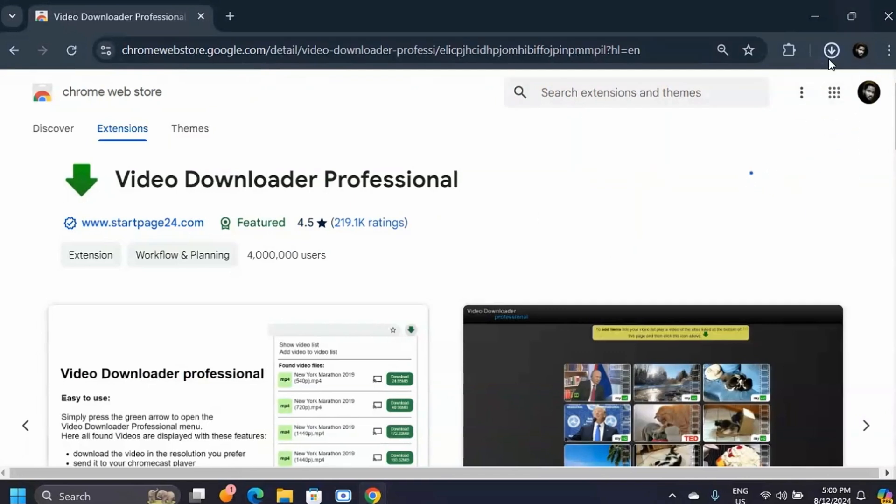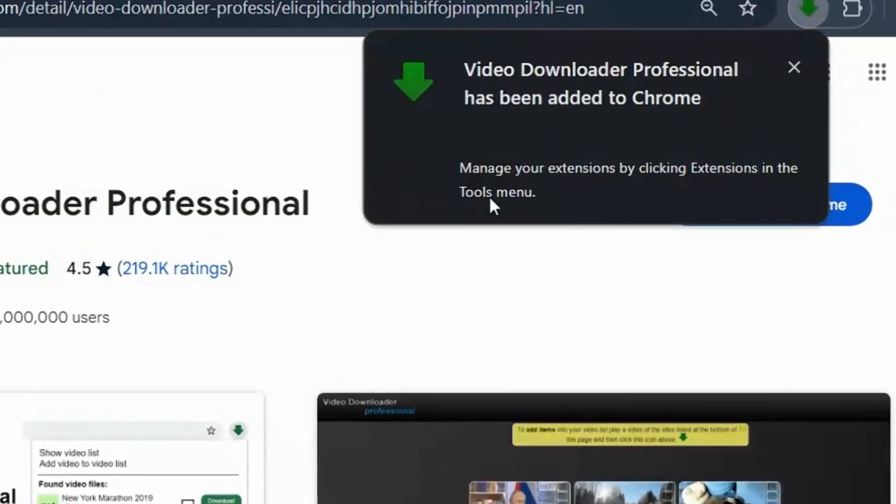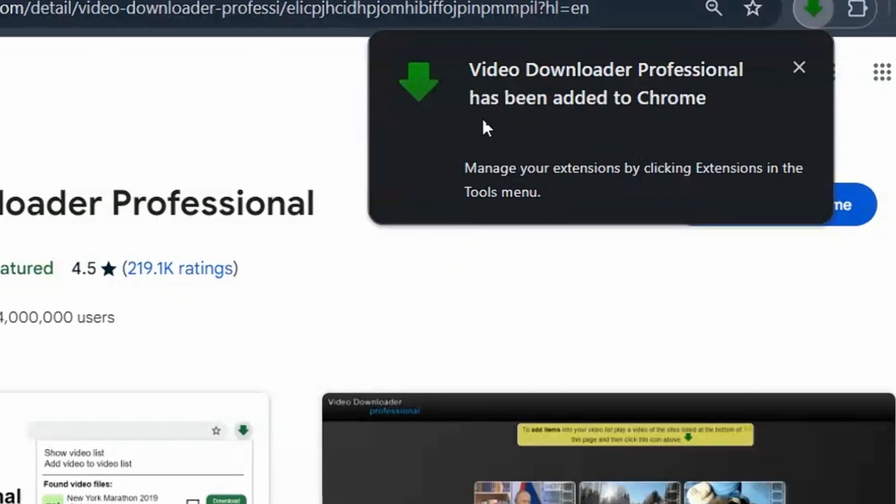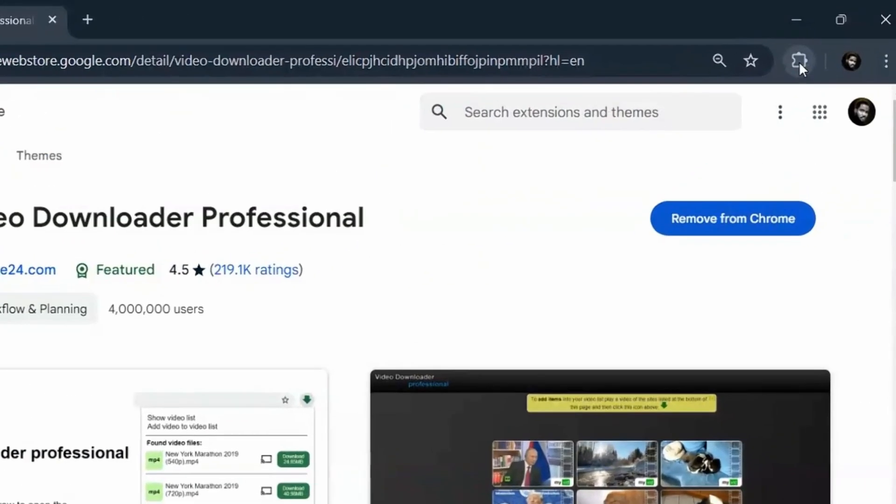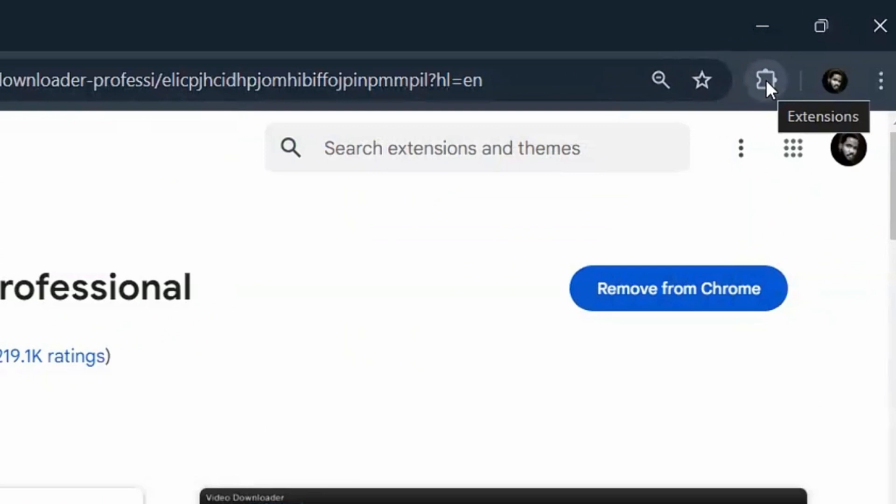It's going to be downloaded to your Google Chrome web browser. When it's done, you're going to see this pop-up notification which says video downloader professional has been added to Chrome. So what you can do here is simply click on these extensions.